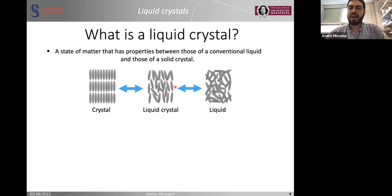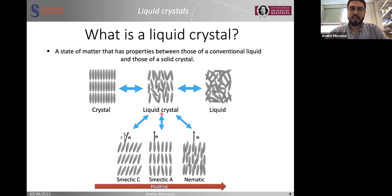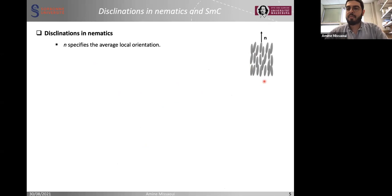What are liquid crystals? Liquid crystals are a state of matter that combines properties of both crystals and liquids. There are many phases in the liquid crystal state of matter. I show three phases: the smectic C, the smectic A, and the nematic. In the nematic phase, the molecules are organized such that their local average orientation is given by the N director.